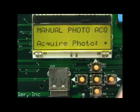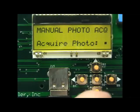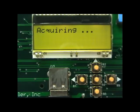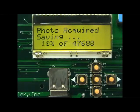The next menu item will let you acquire a photo manually. Press the center menu button to acquire the photo. The photo will be acquired and saved to the USB flash drive.